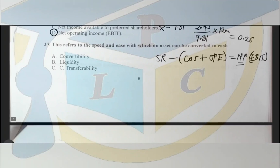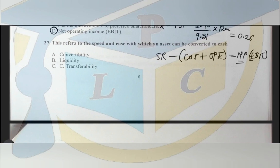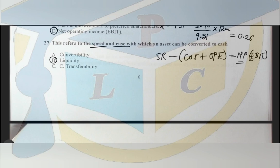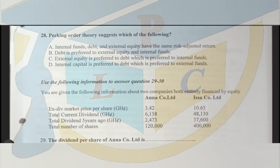Question 27: this refers to the speed and ease with which an asset can be converted to cash. The answer is liquidity. Liquidity is the ease with which an asset can be converted to cash quickly. Marketability refers to the ease with which an asset can be bought and sold — that's different.